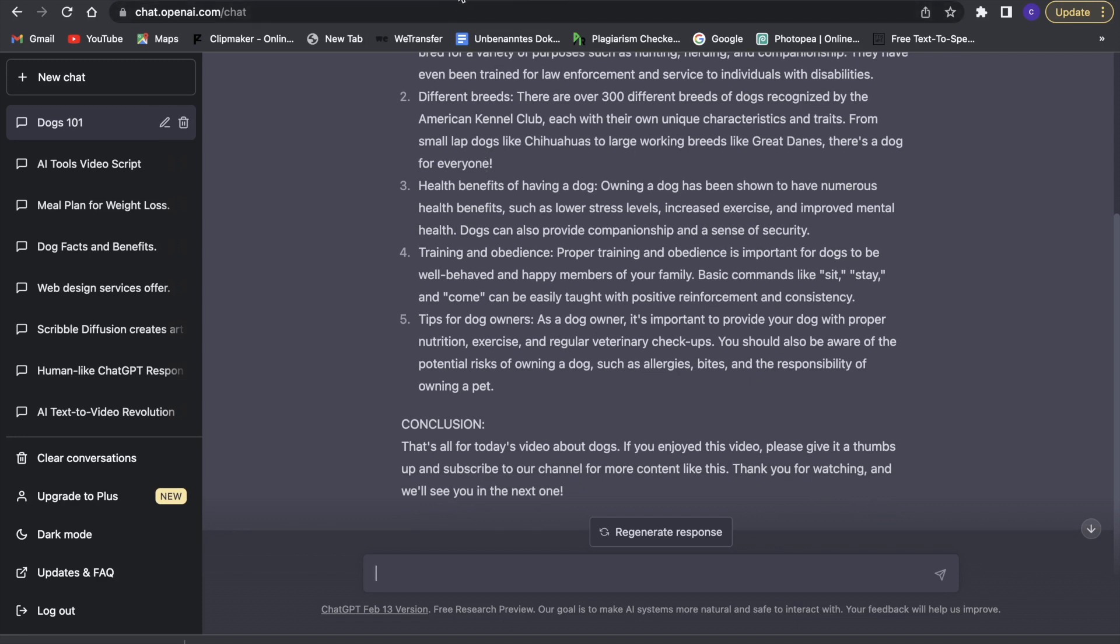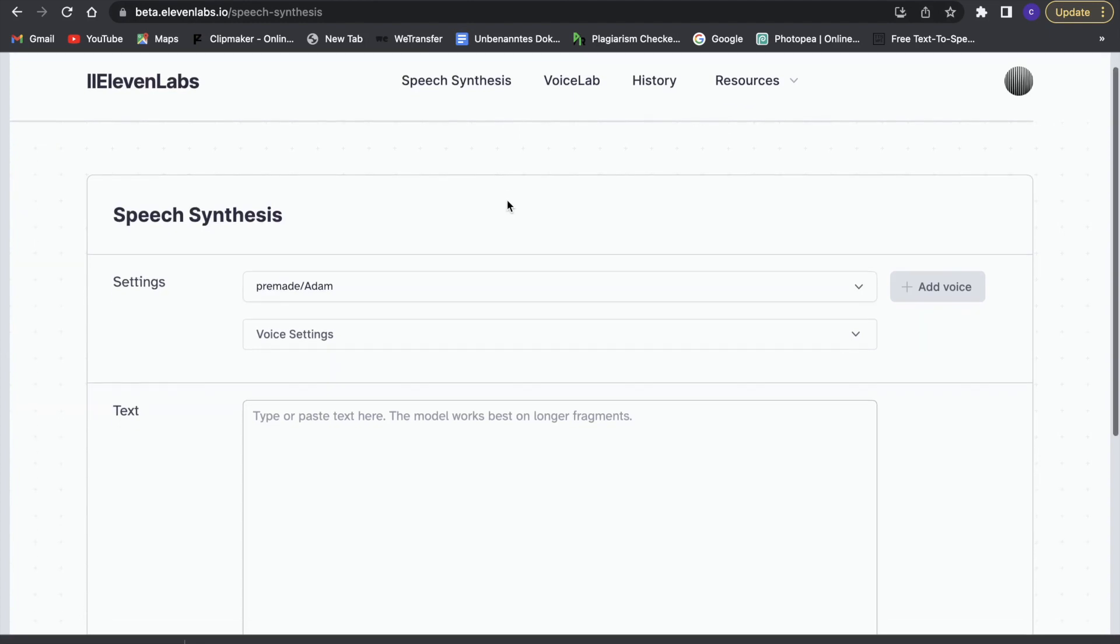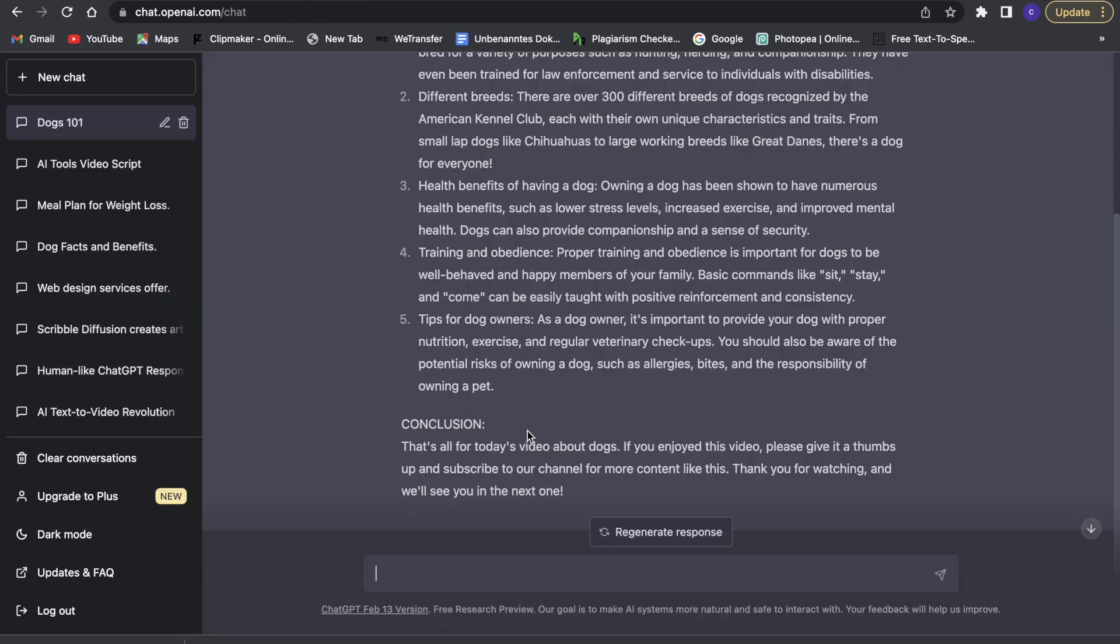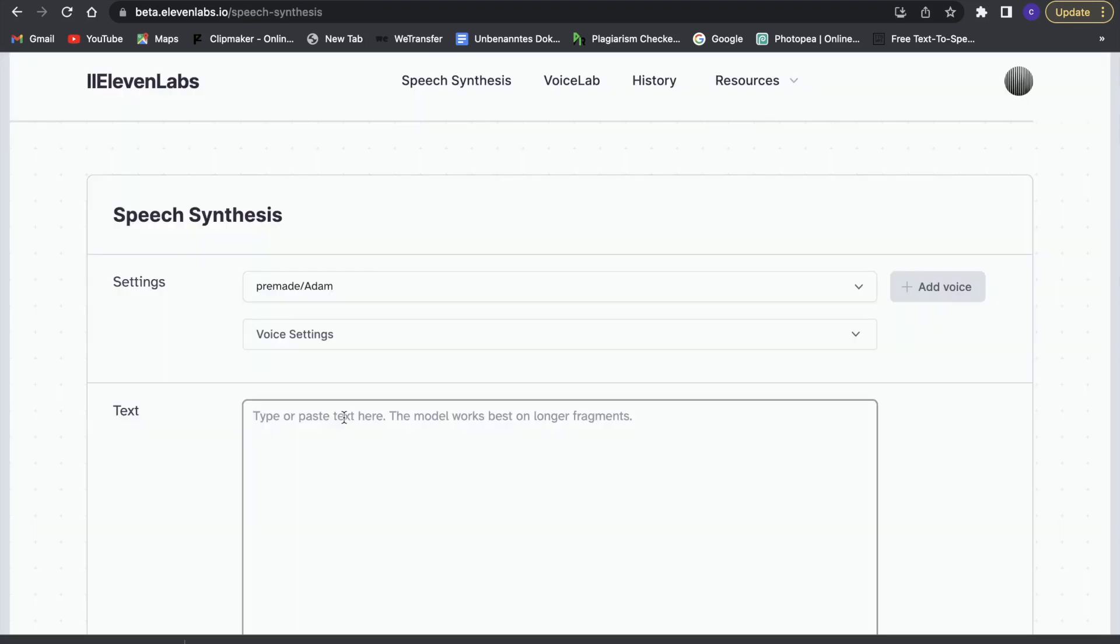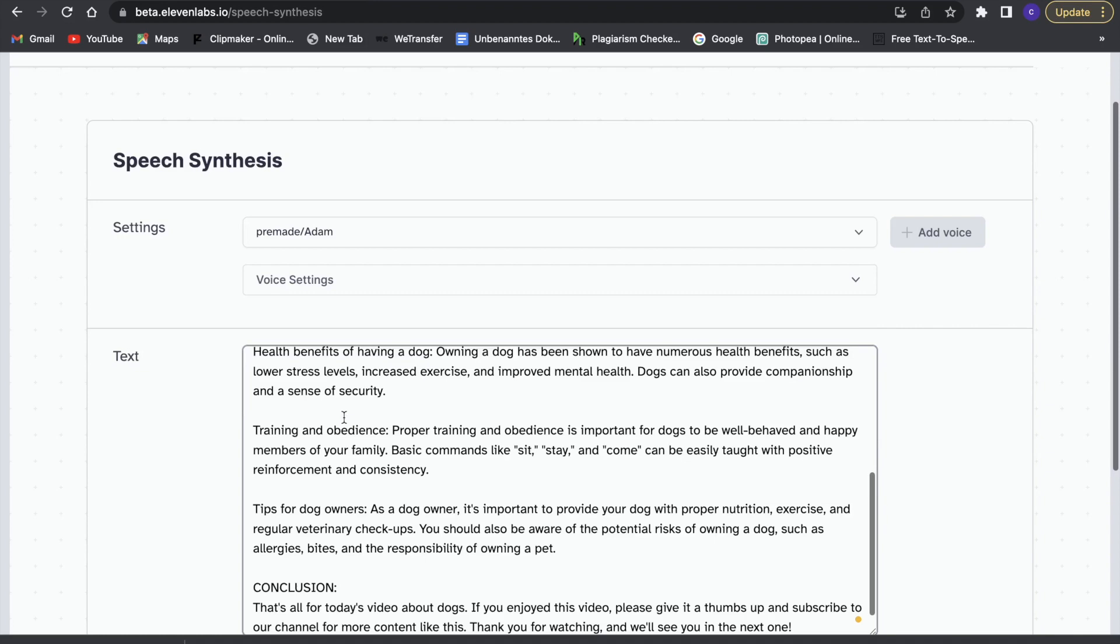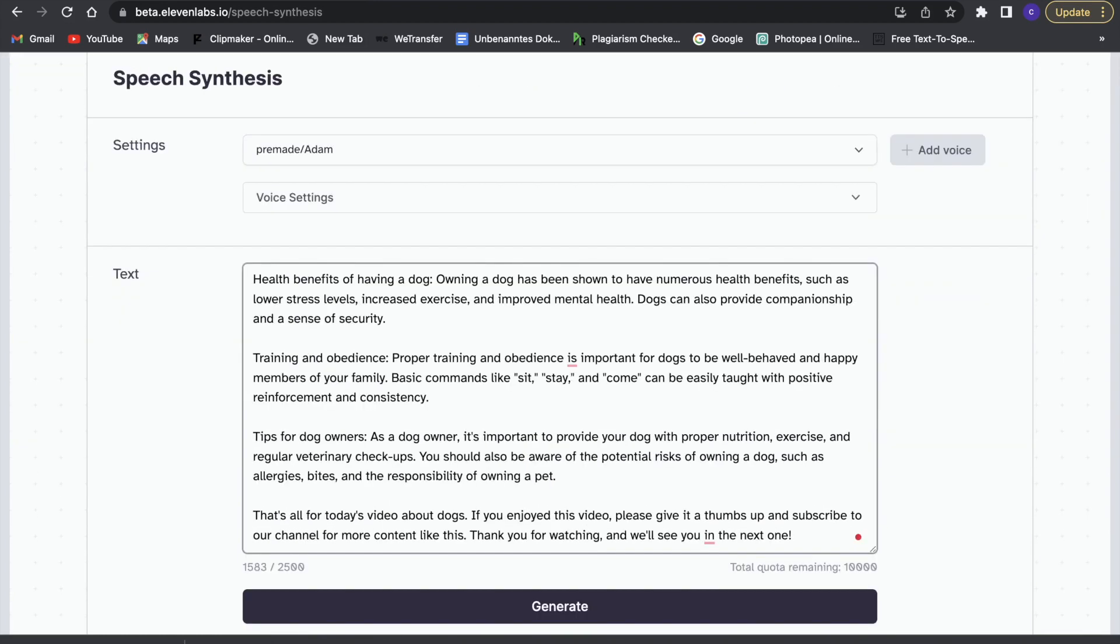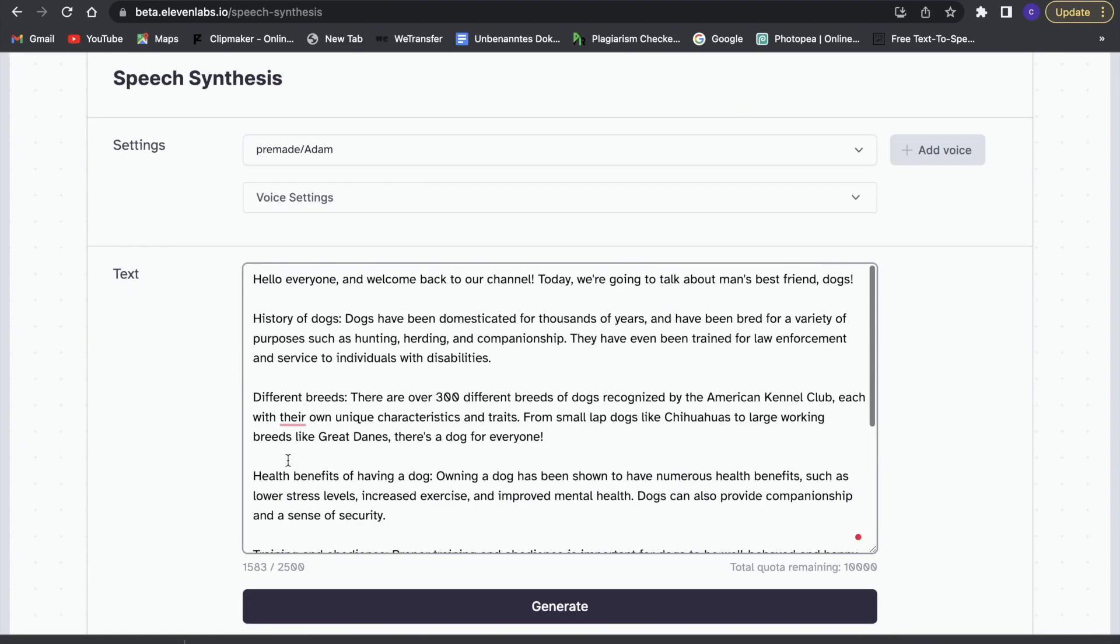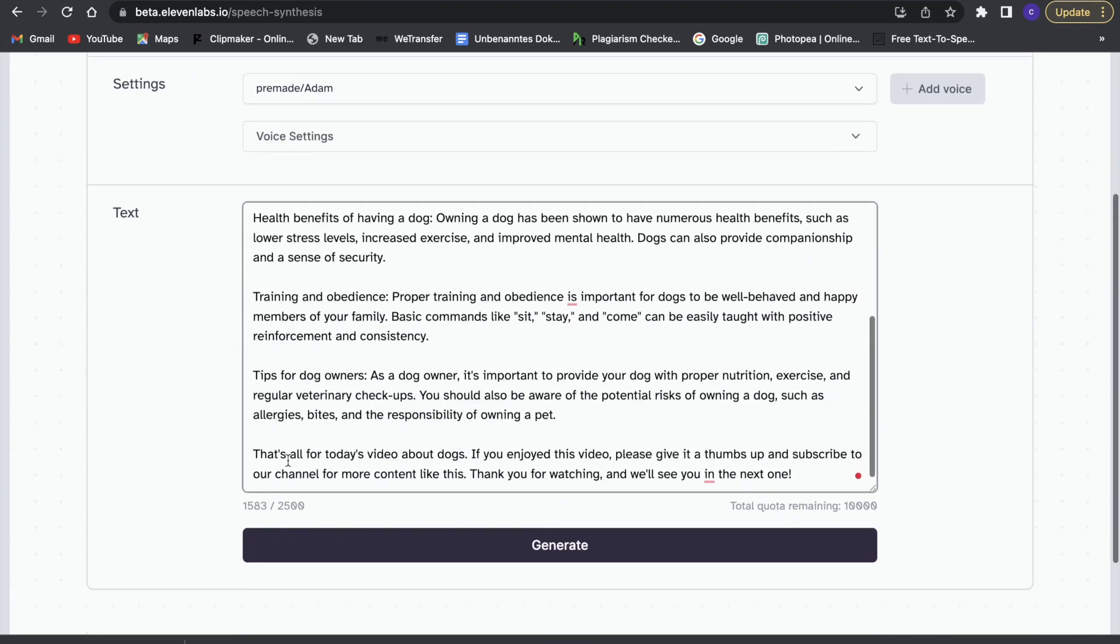Now the next AI we are going to use is called 11Labs, and what we are going to use here is speech synthesis. We are basically going to put in our text and it will create a nice voice for us. So we are going to copy this text right now and then copy it in here, and now we have the text in here ready to generate.